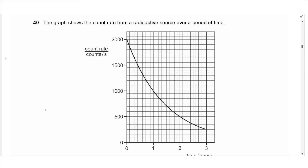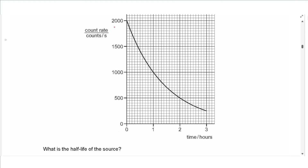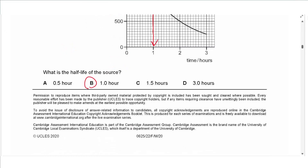Question 40: A graph shows count rate from a radioactive source over time. To find the half-life, take the highest count rate value (2000) and find the time when it drops to half (1000). Reading from the graph, this occurs at 1 hour. Answer is B. This is the end of the exam — good luck in your final exams.